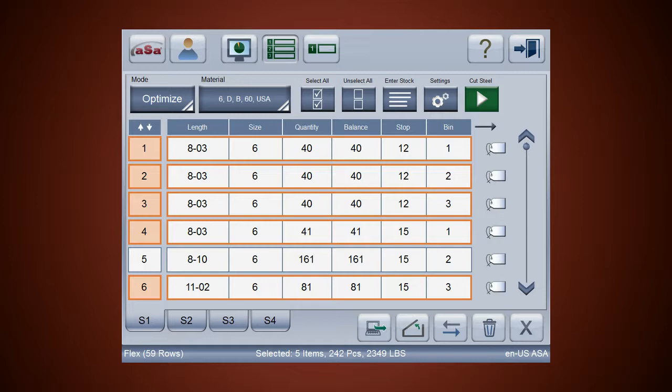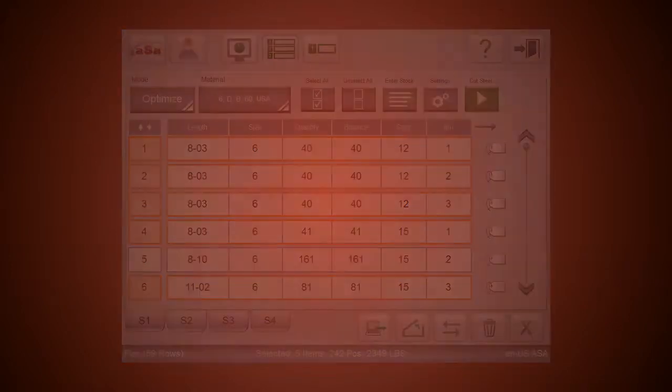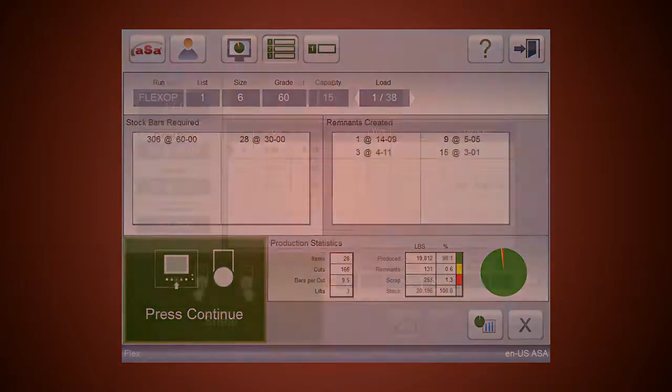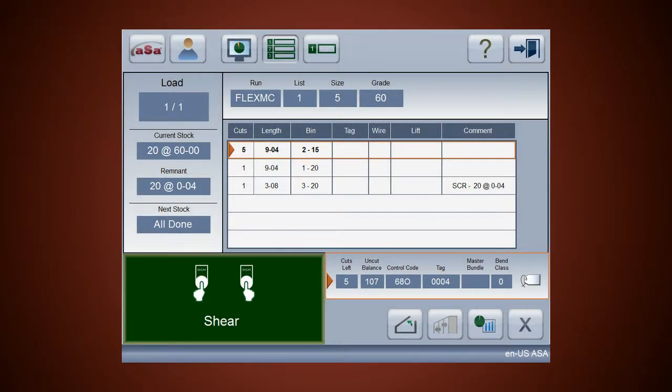When you click go in multi-cut or optimized modes, you see the same processing screen as in the automatic screen. From this point forward, all shear line processes and crew instructions are completely automated.